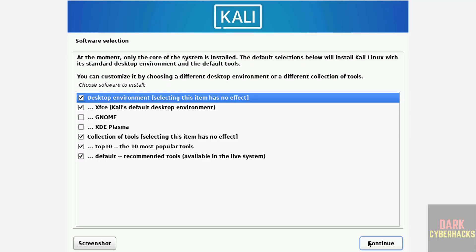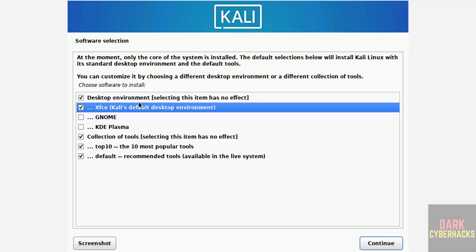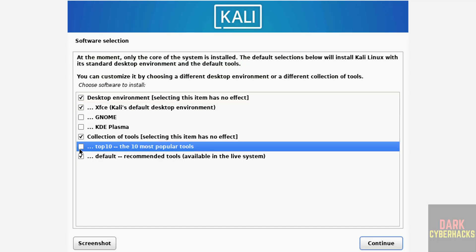Now software selection. Desktop environment, by default it selected XFCE. If you want GNOME or KDE Plasma you can select. And optionally it is already selected. If you don't want like top 10 tools, you can unselect it. I am okay with the defaults, so click on continue.